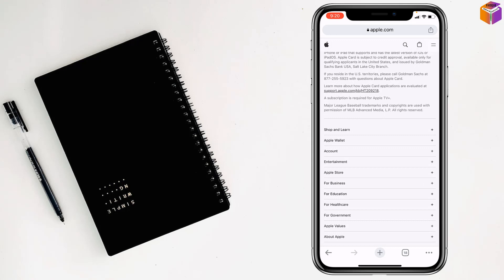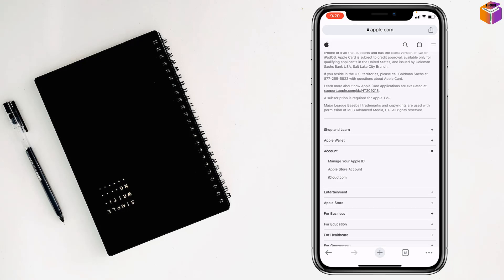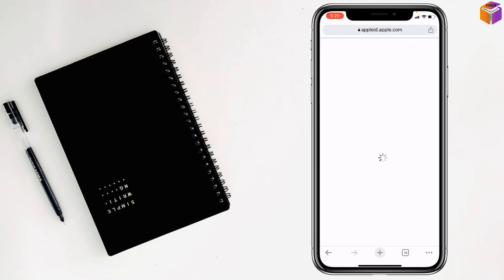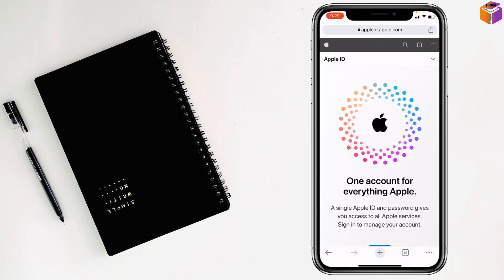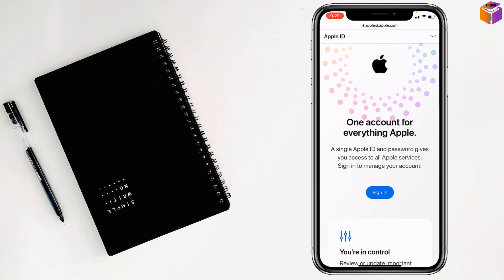Tap on here, tap on the plus sign and you'll find manage your Apple ID. Tap on manage your Apple ID. Wait a few seconds, then tap